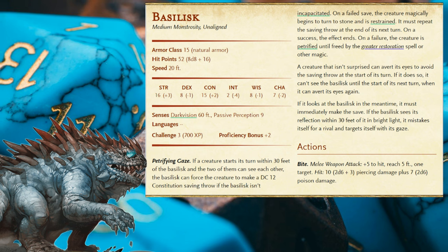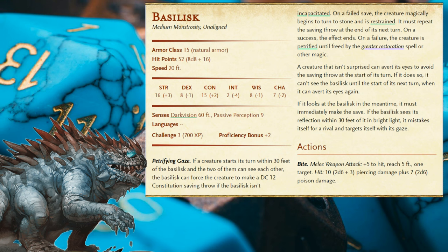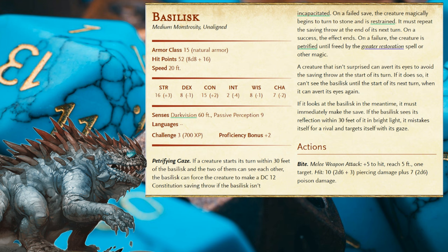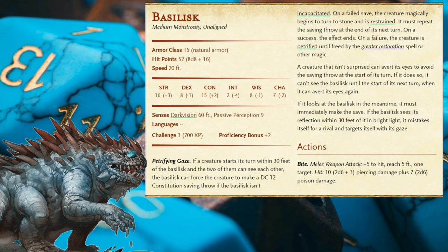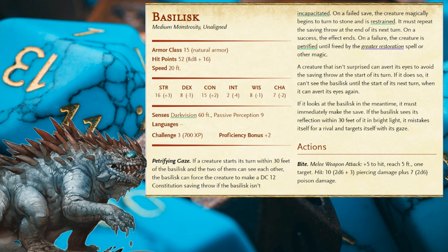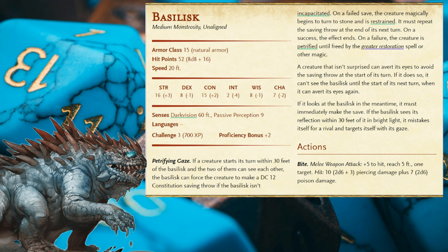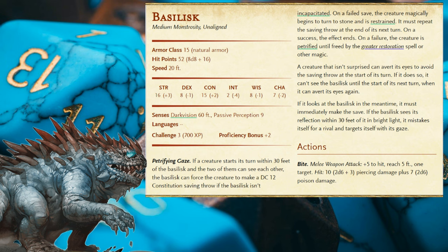Now we get to the Basilisk's defining feature: Petrifying Gaze. Creatures in range that look at the Basilisk have to in effect fail two separate saving throws in a row to become fully petrified. A creature can choose at the start of their turn to avert their gaze — the smart thing to do — although it means your attacks against the Basilisk will have disadvantage and the Basilisk will have advantage against you. The ability also states explicitly that the Basilisk will accidentally petrify itself if it sees its own reflection, mistaking it for a rival.